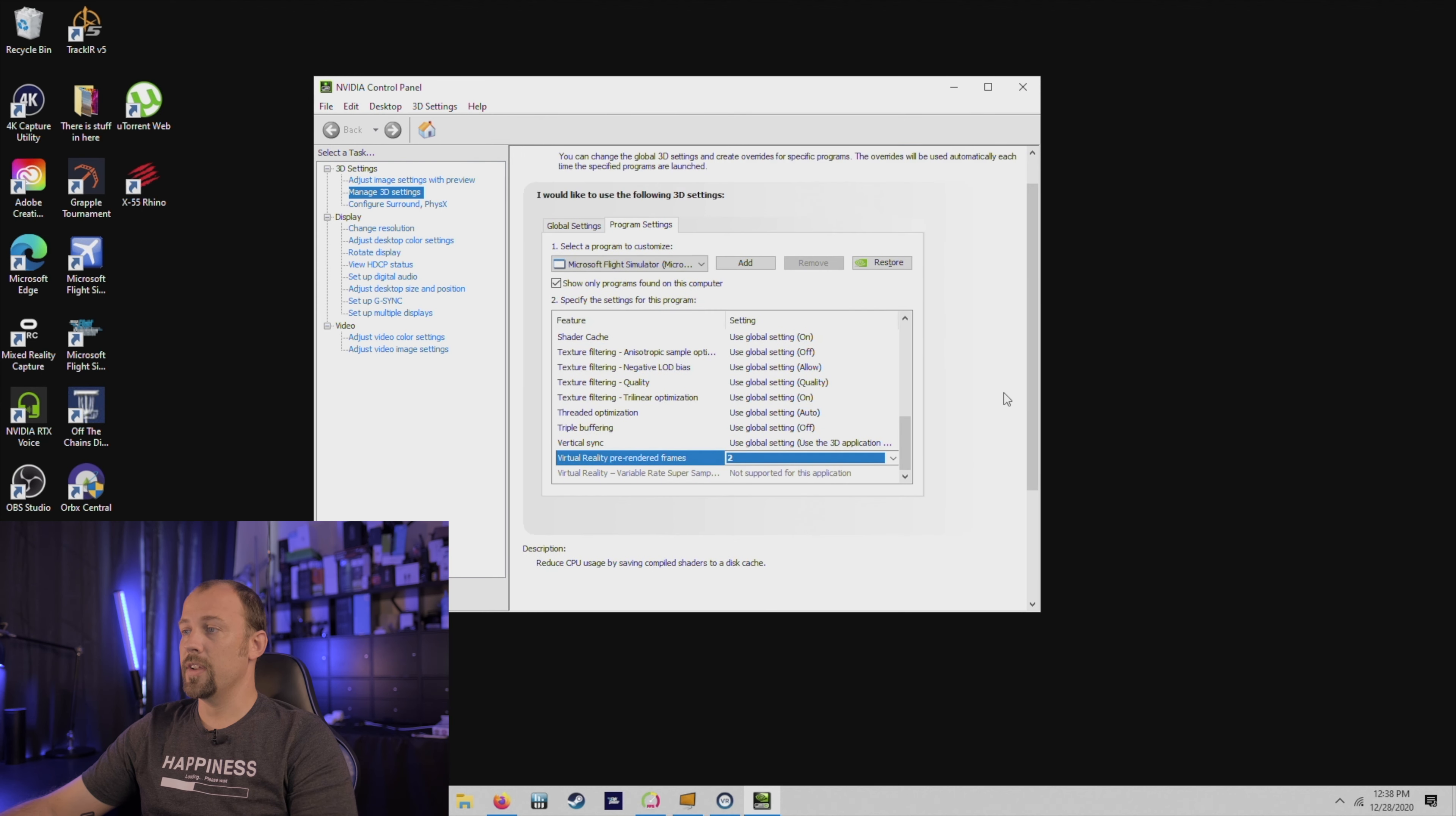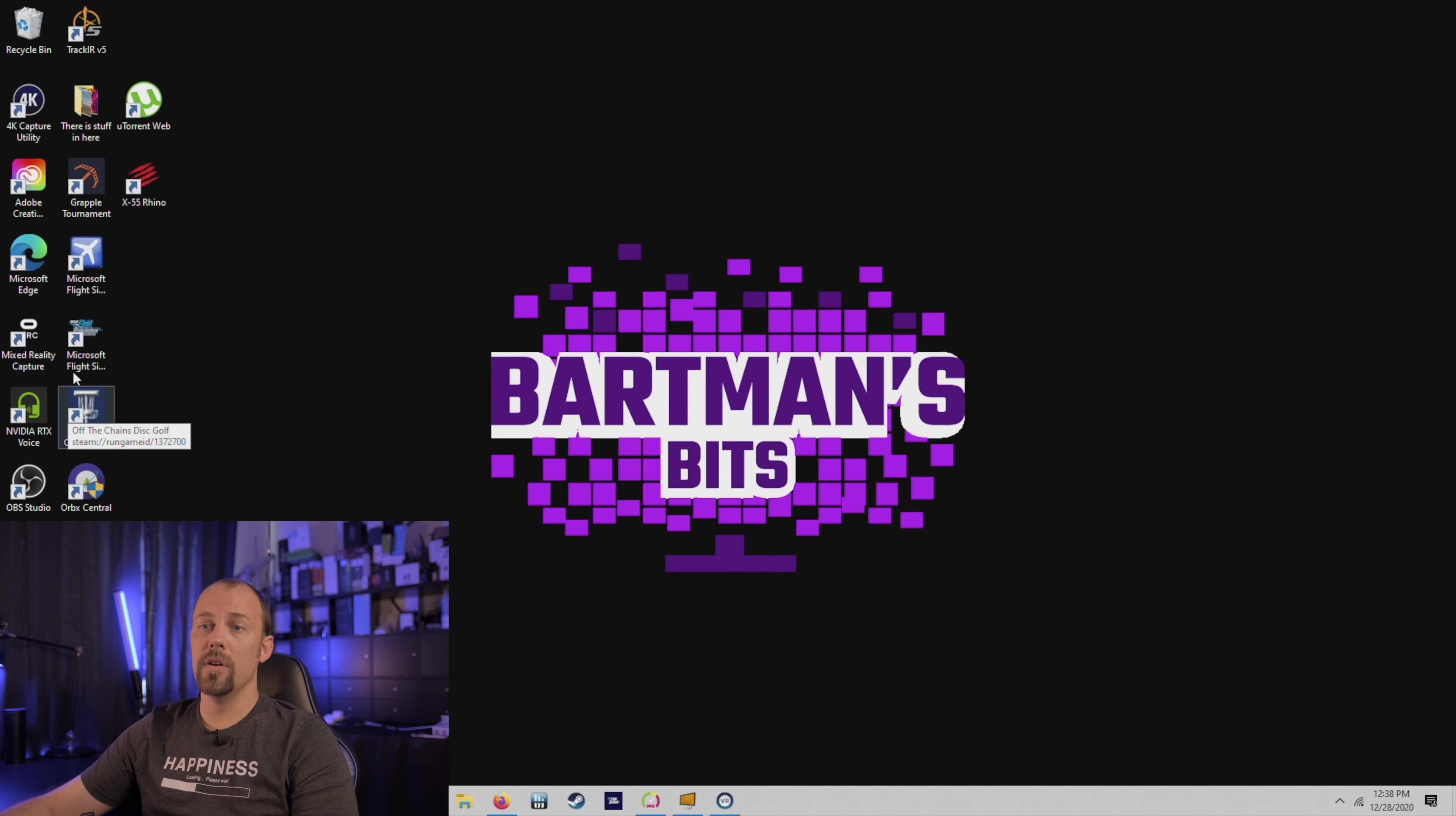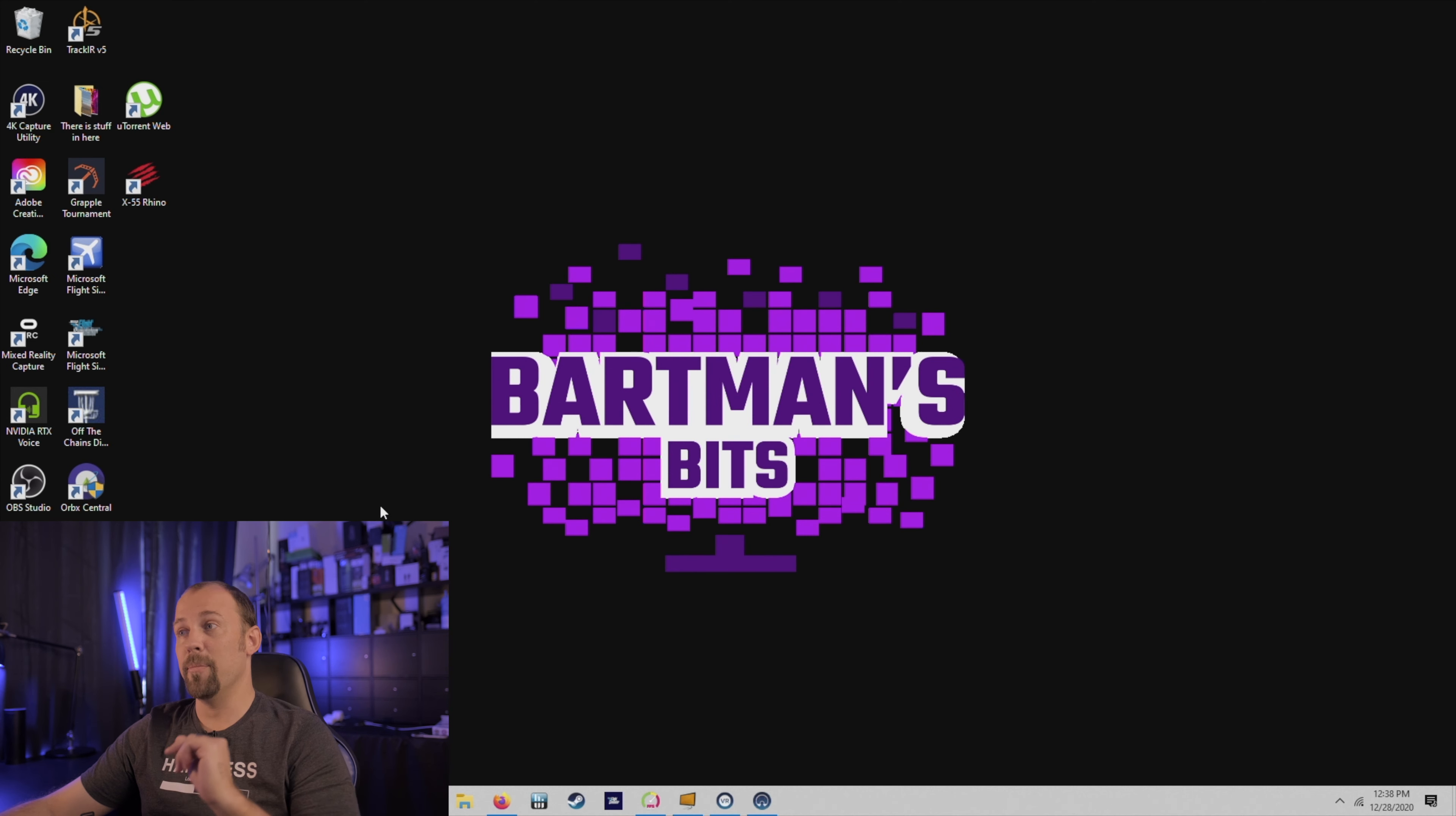I'm going to leave it at 2, and then don't forget to apply at the bottom before closing that out and then we are going to start the sim. So I will cut out now because this thing takes forever to load and then meet you guys back when everything has loaded up.